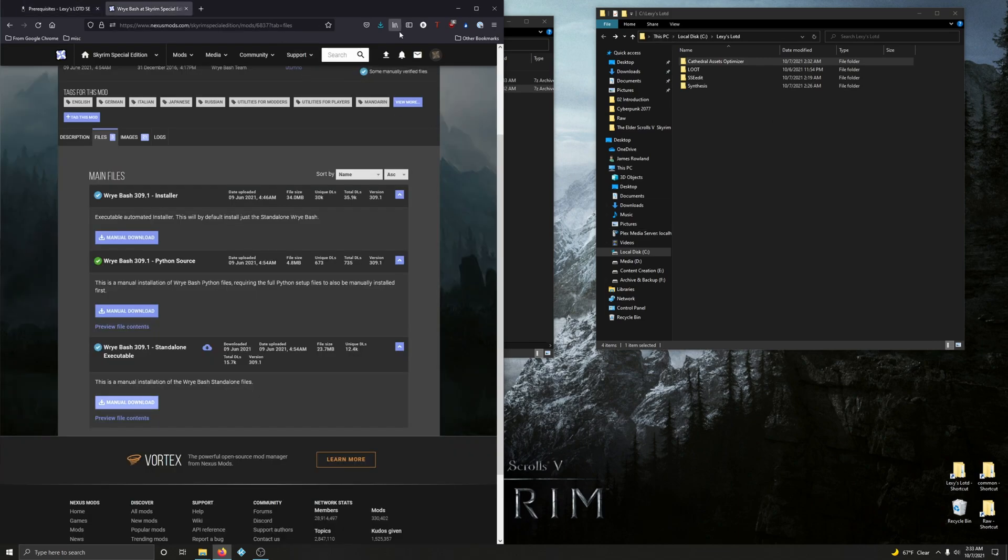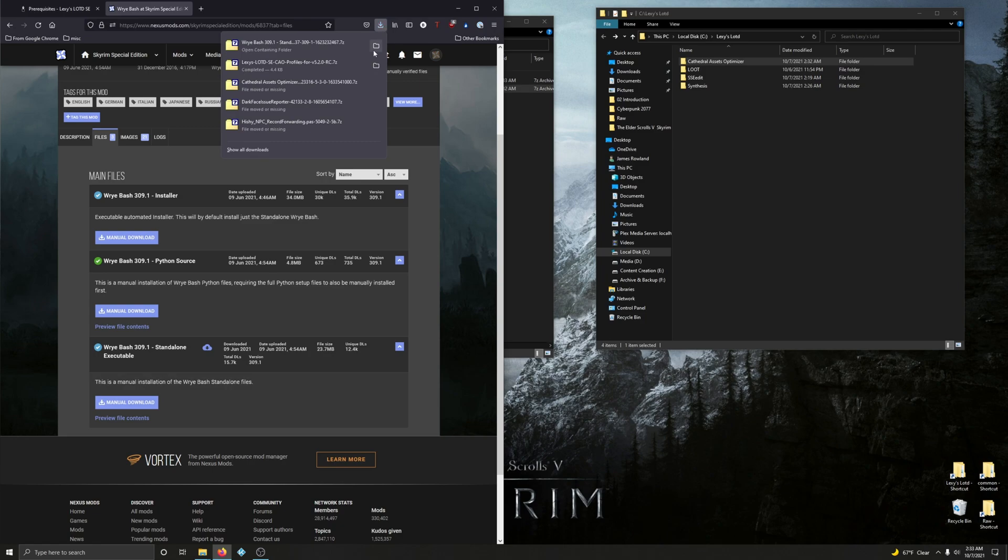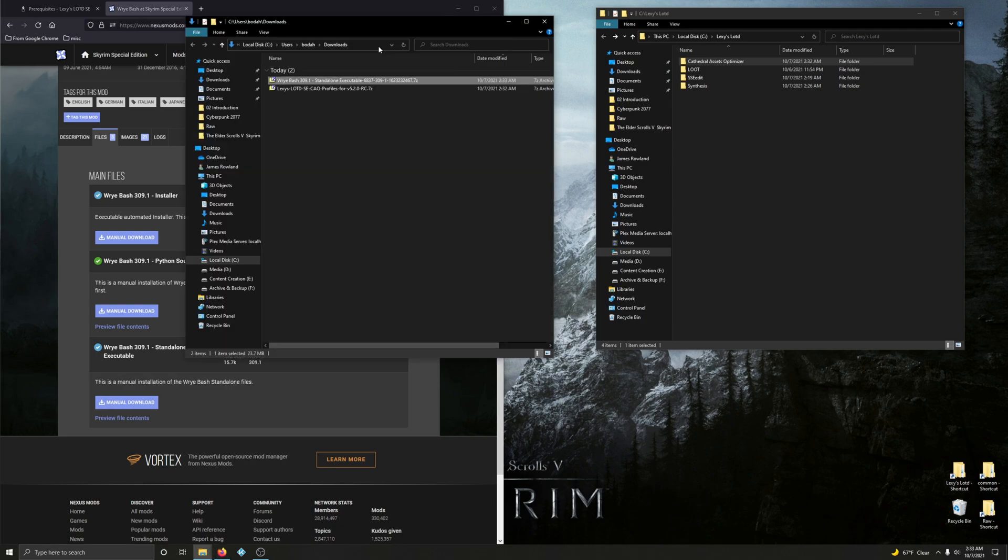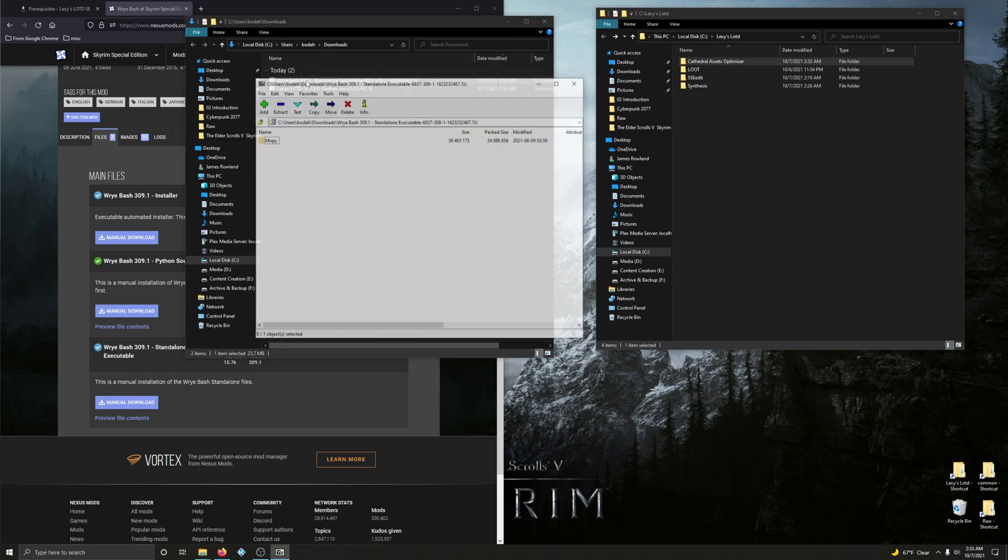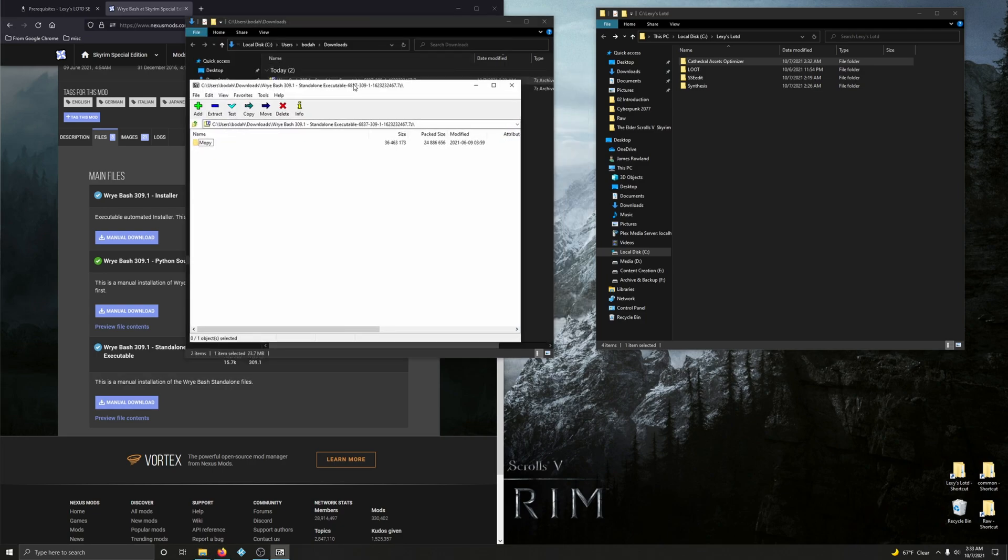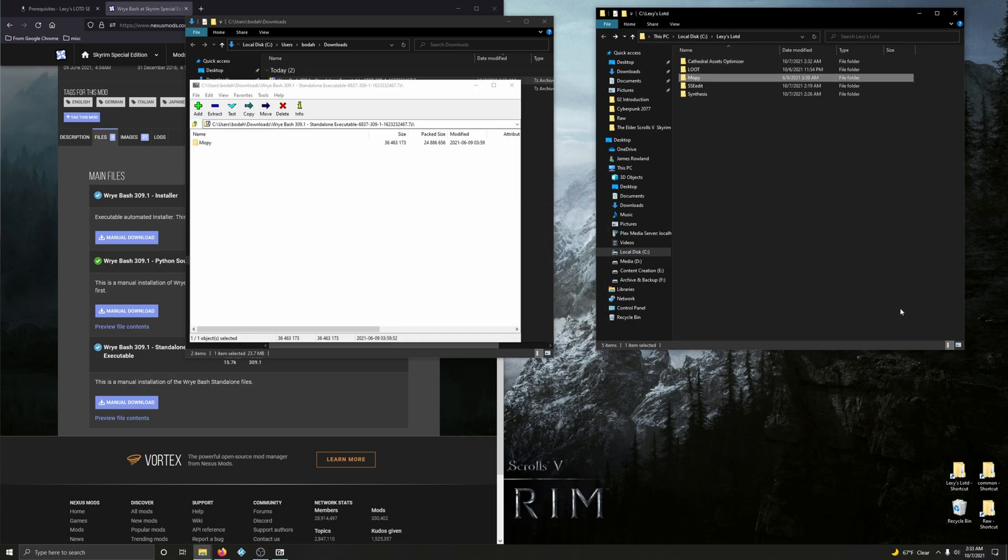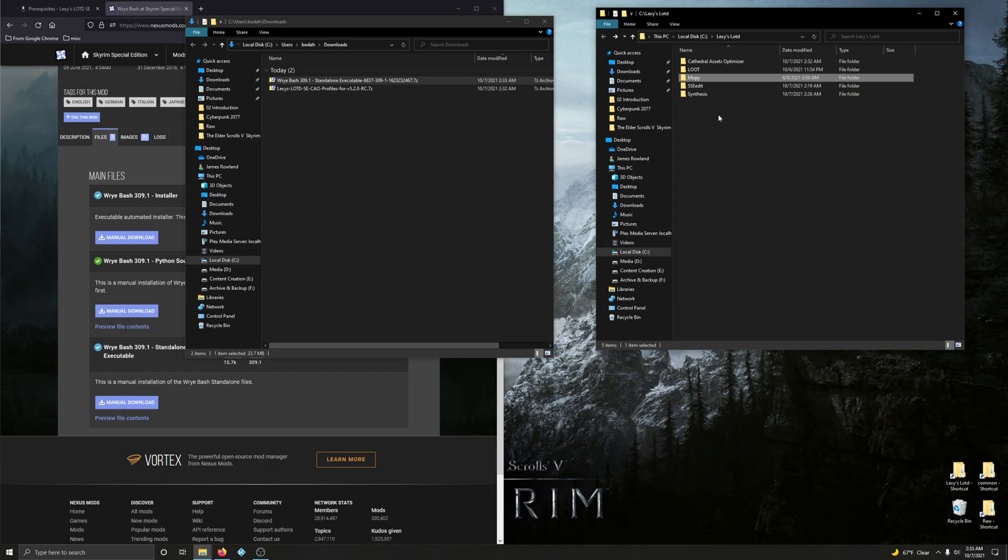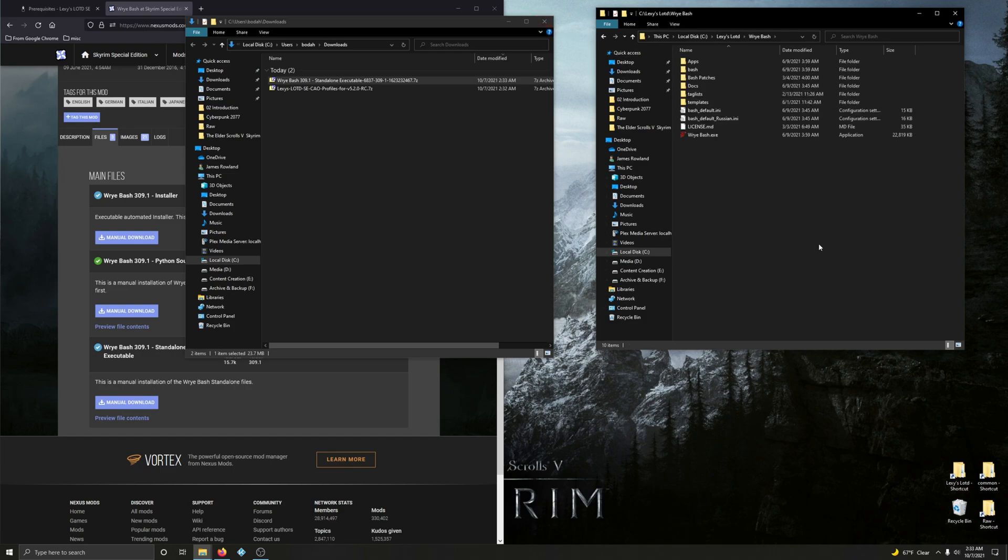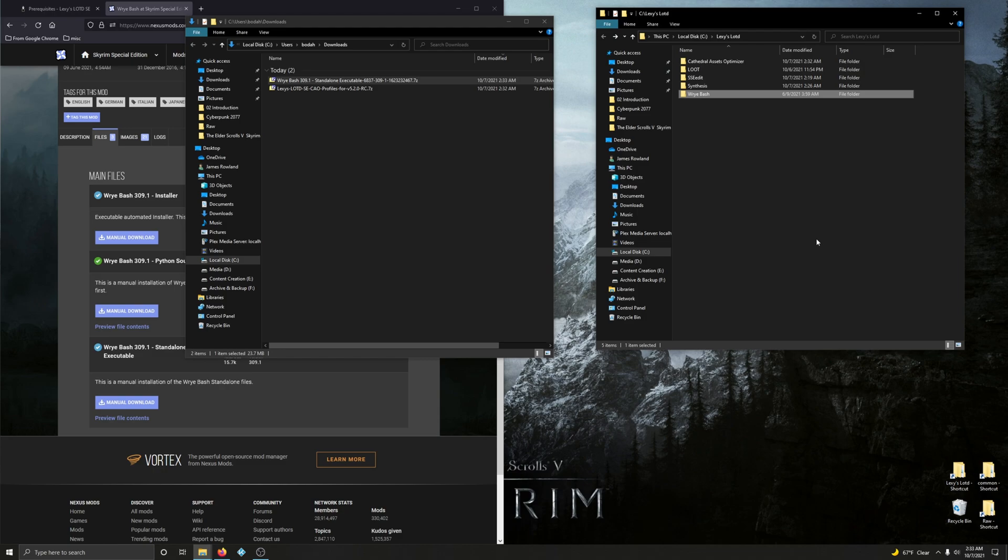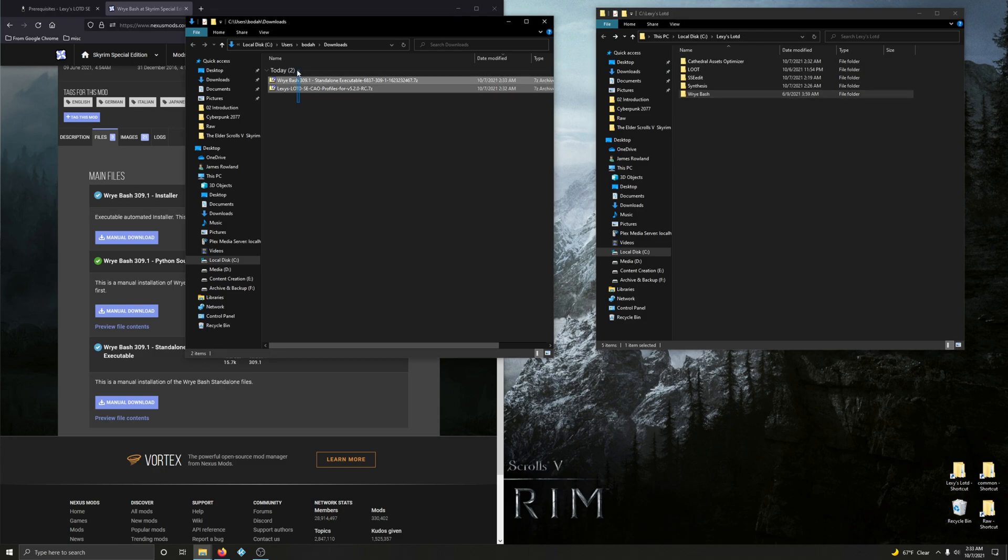Click the download button, open your download folder. There's Wrye Bash. It says Mopy - Mopy means Wrye Bash, just rename it to Wrye Bash. There we go. Take a peek. Very good. Delete the download files.